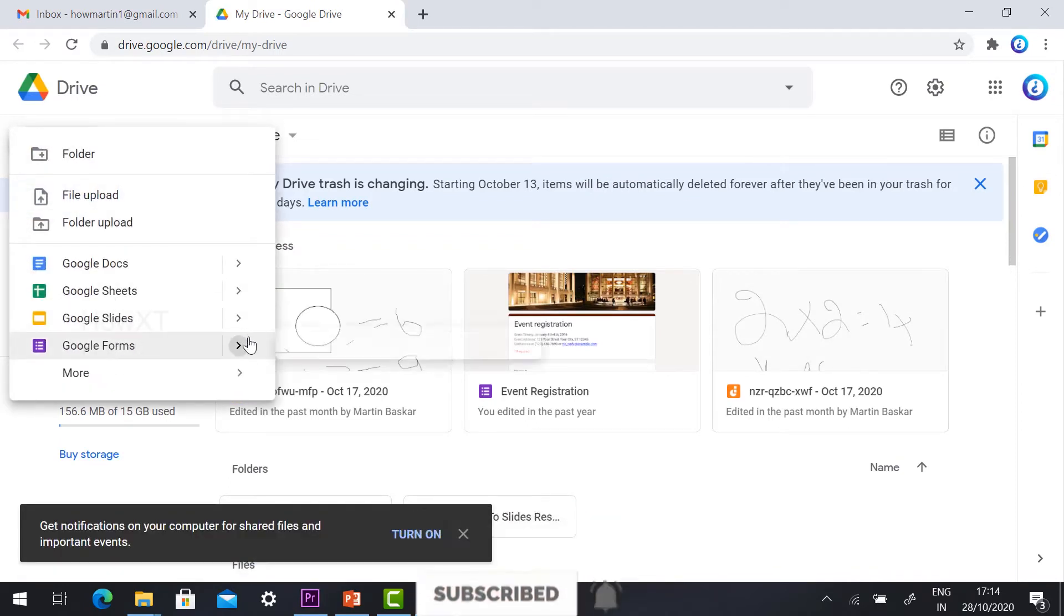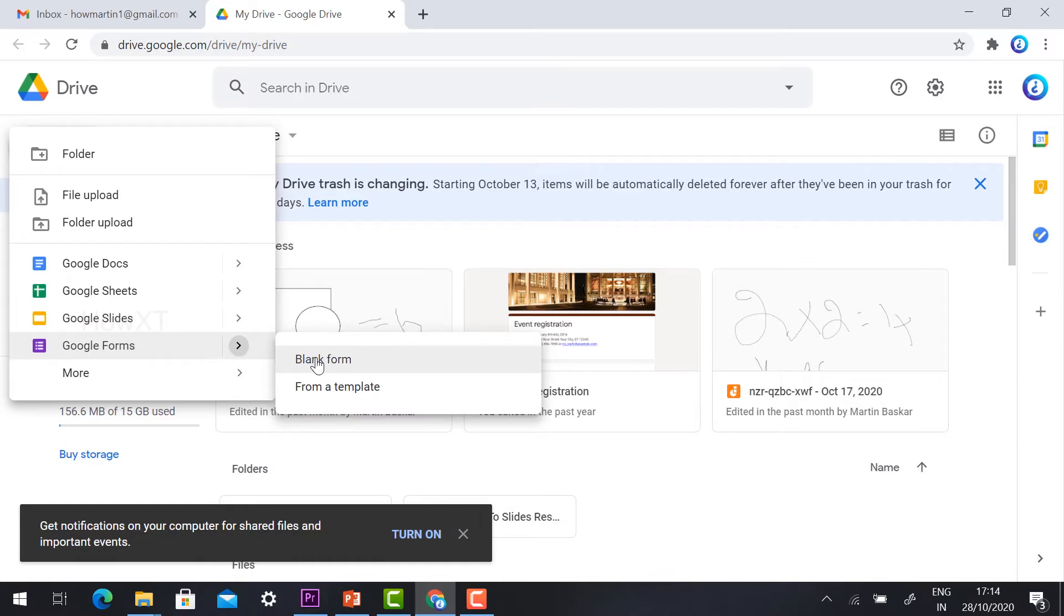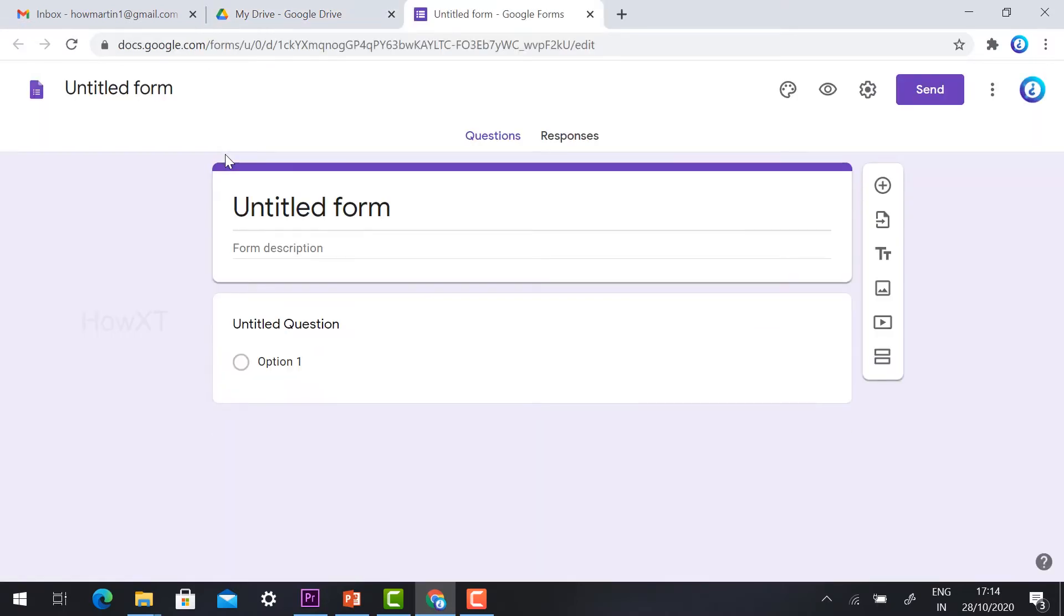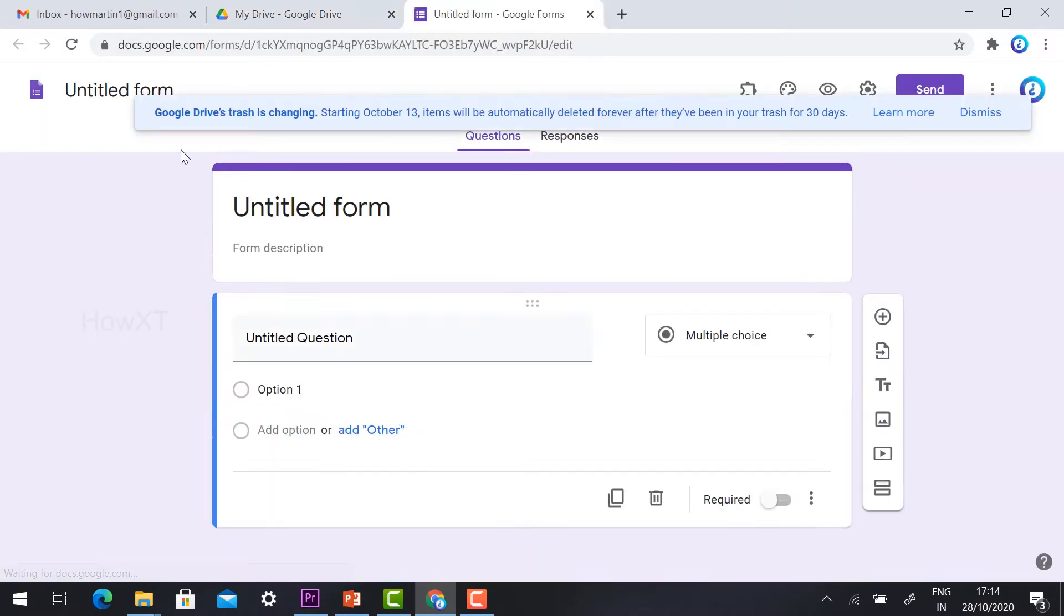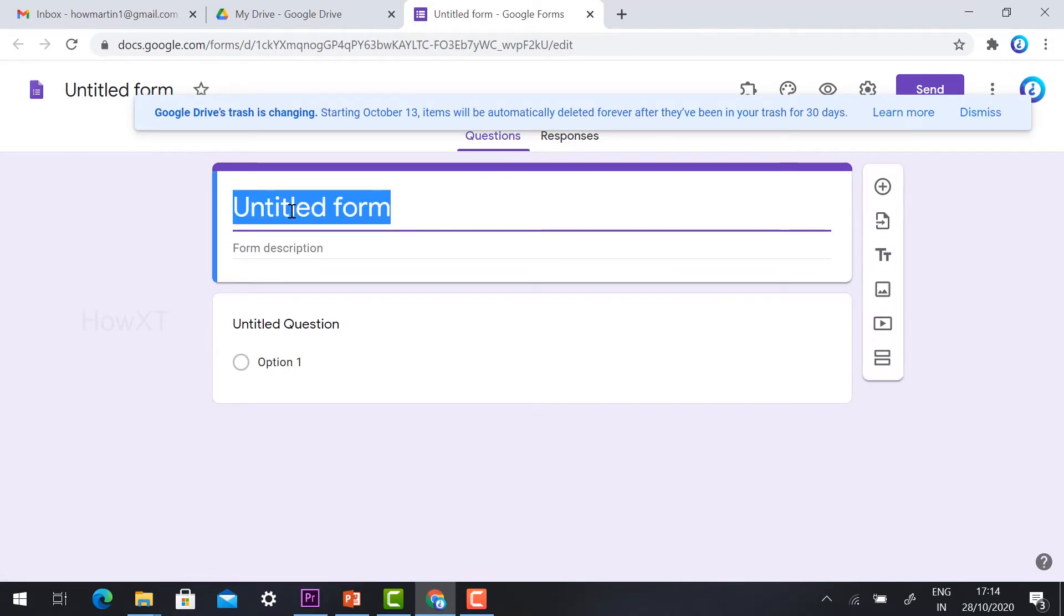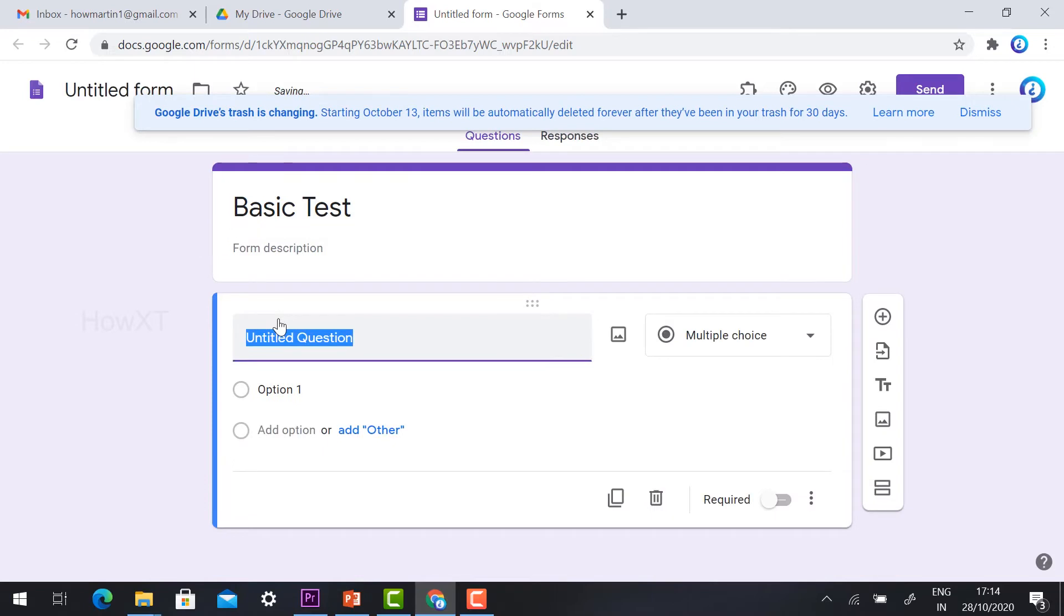Once you click Google Forms, click on Blank Form. I'll create a blank form named Basic Test.